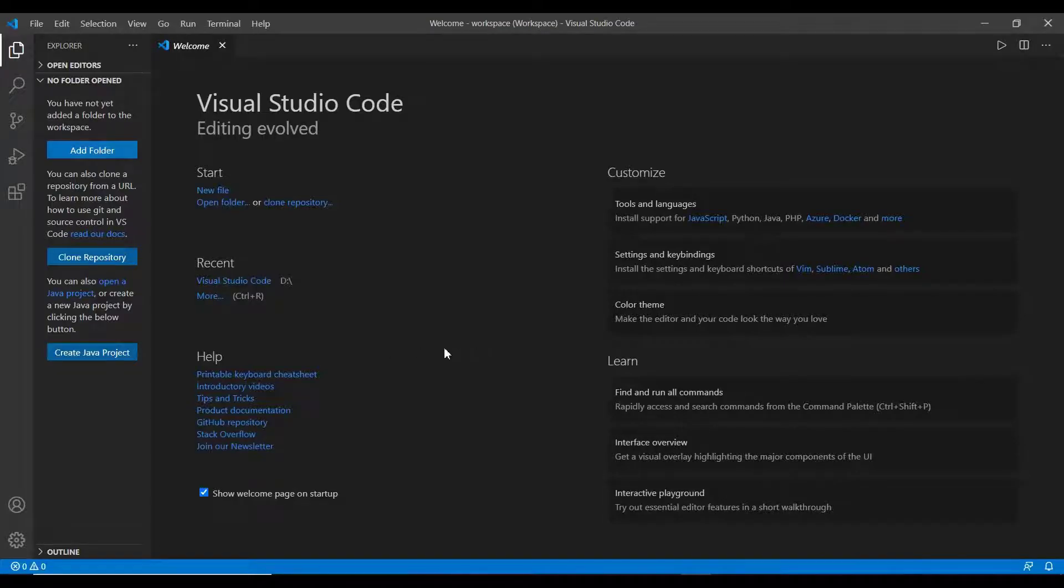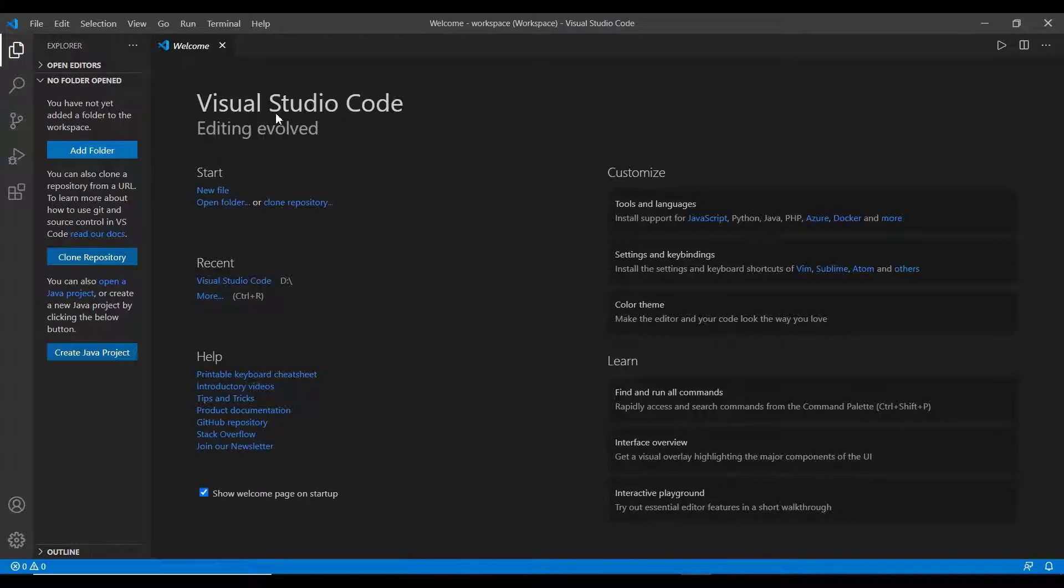Welcome back guys, in this video we will see how to set up the Visual Studio Code IDE for HTML and through this program we will reach the same. Check the download link in the description.